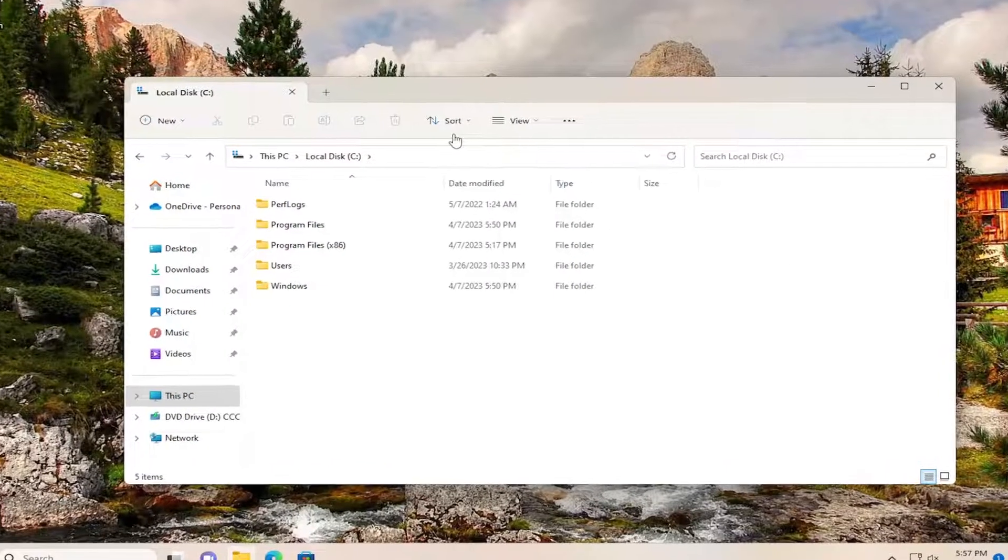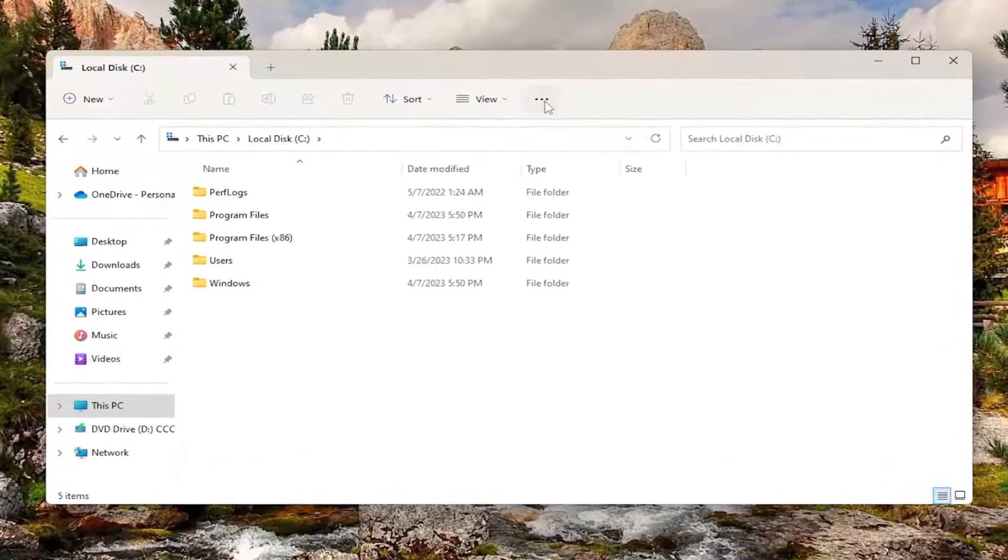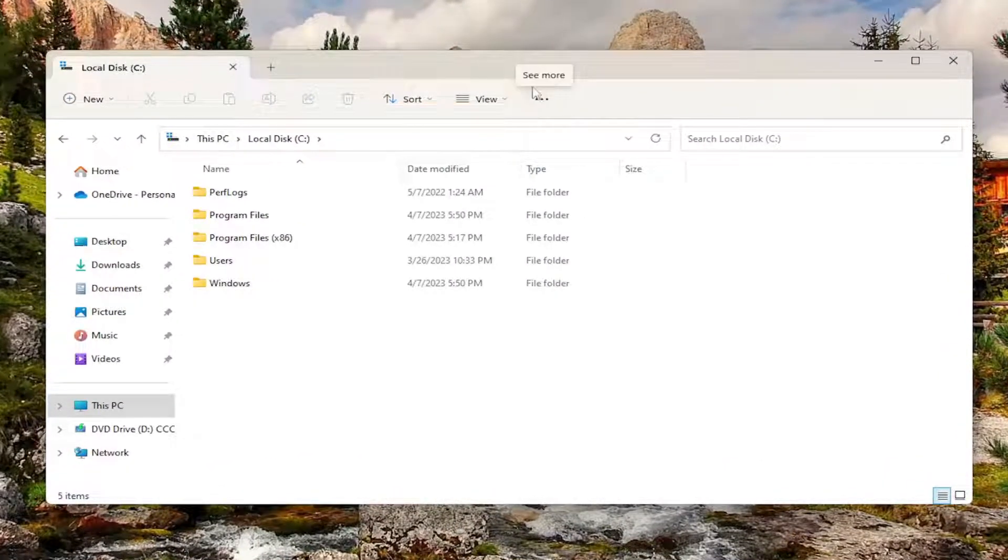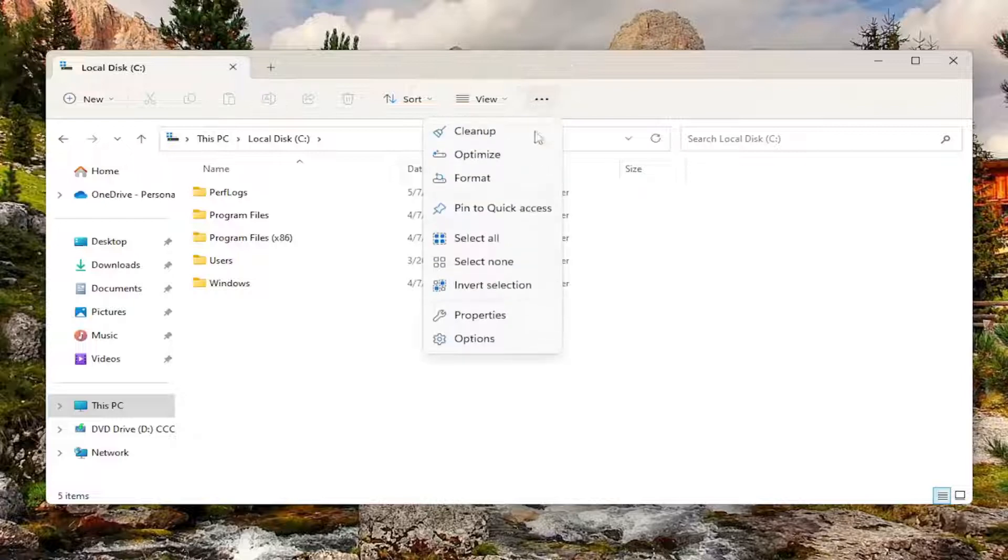So just open up File Explorer, and then select the three-dotted icon up at the top right that says See More when you hover over it, and select Options.